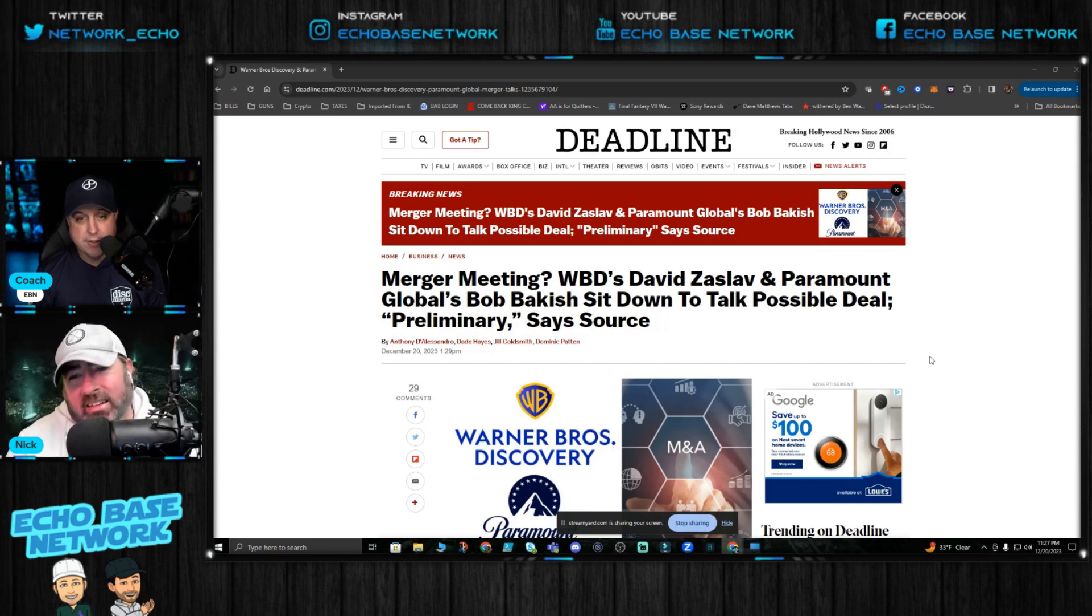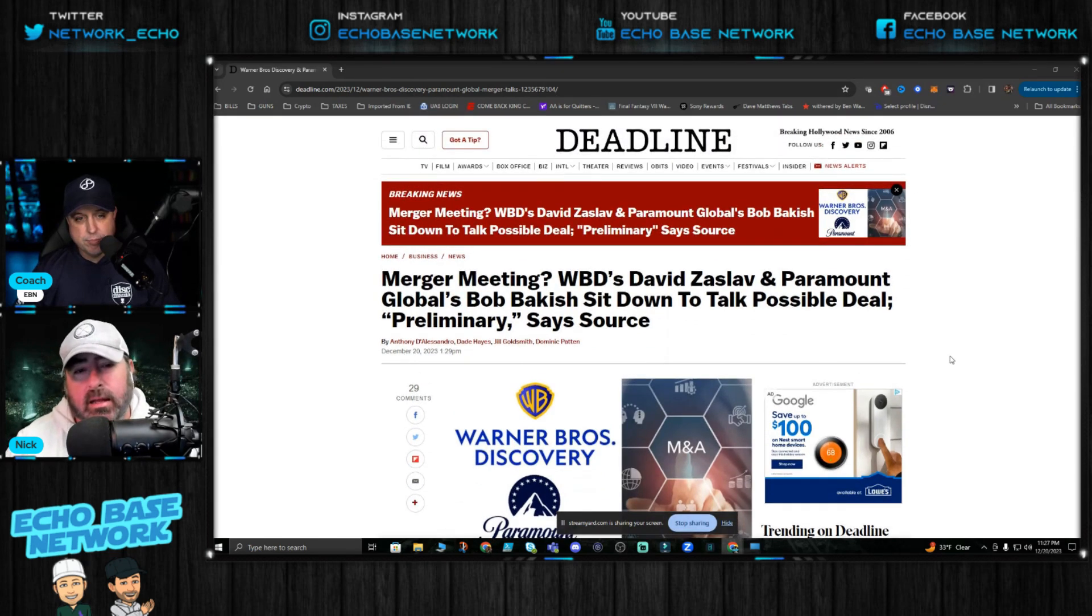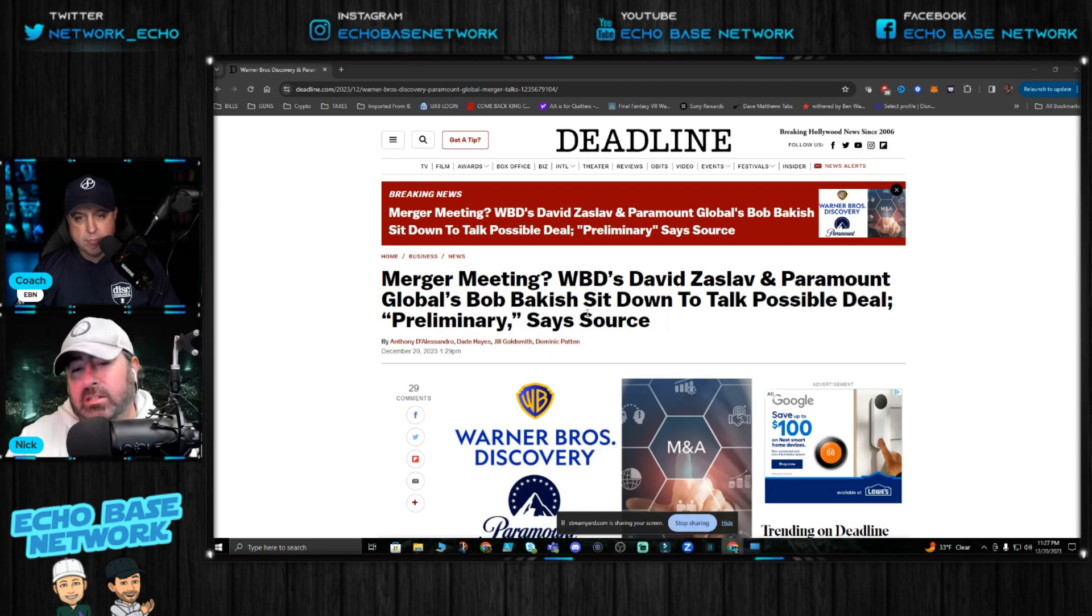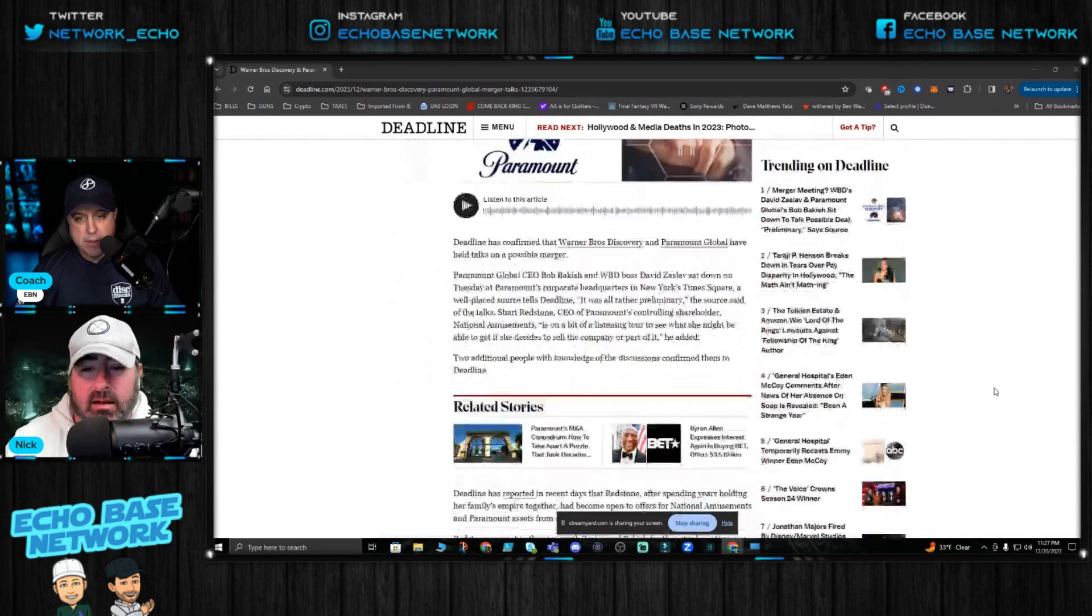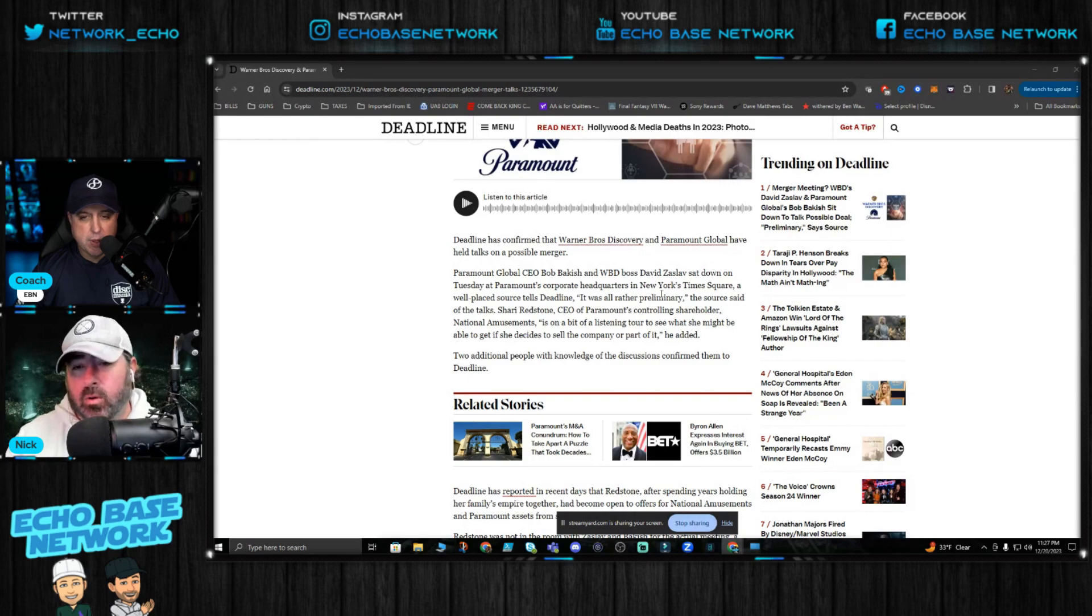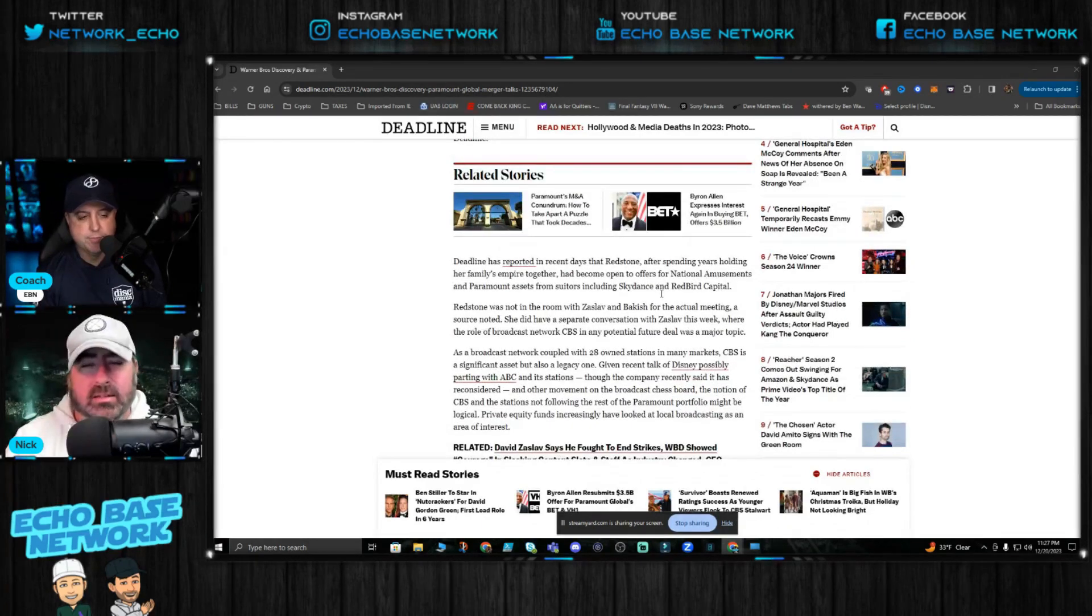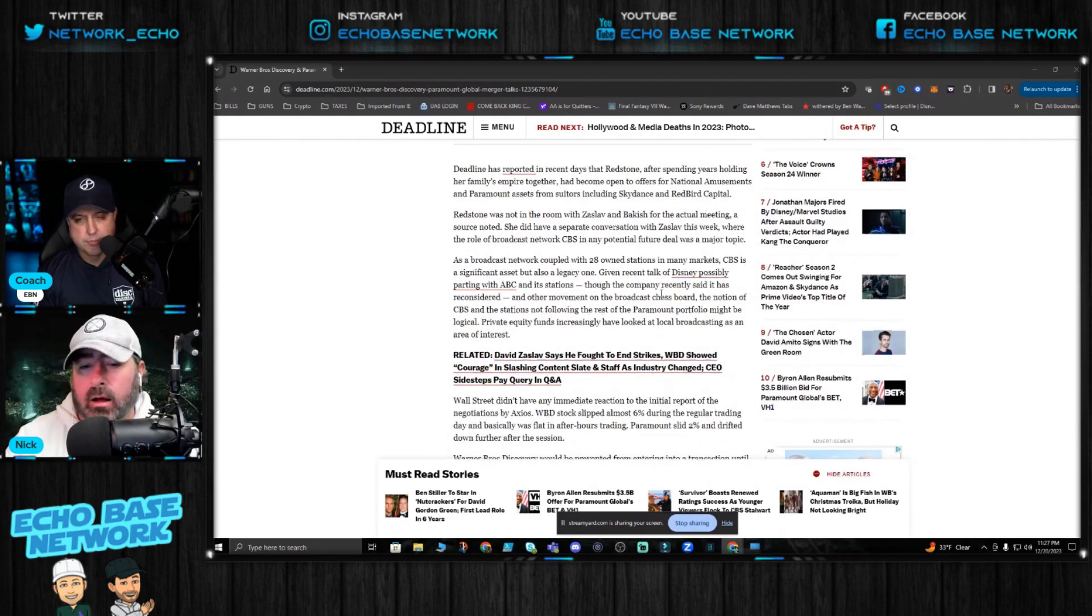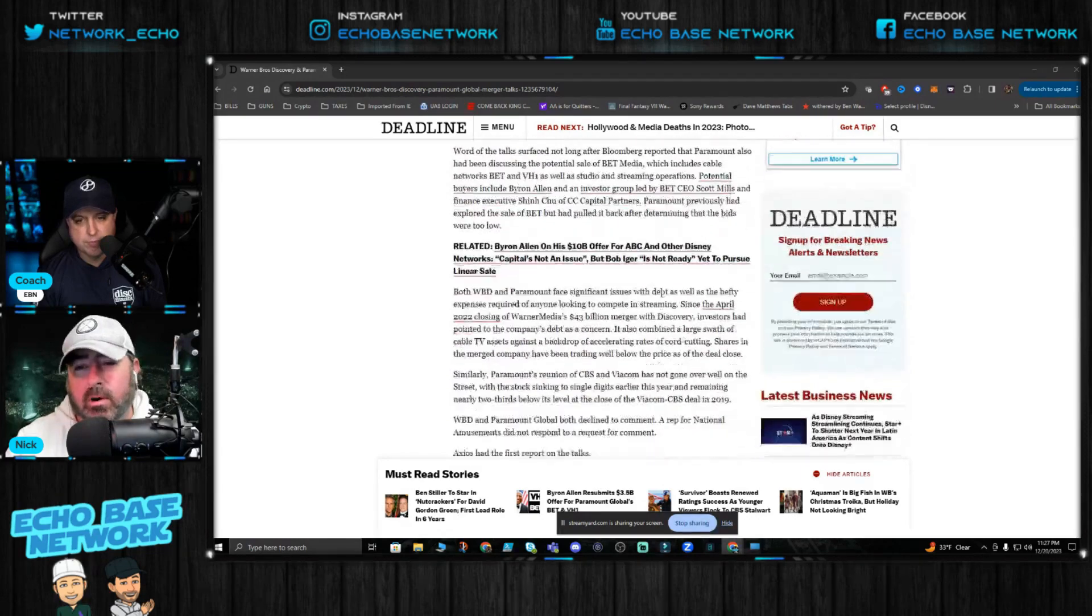It's just not in a good place. But yeah, Deadline reported this news, broke last night, of this merger meeting between David Zaslav and Paramount Global's Bob Bakish sit down to talk possible deal. Reports are that they met at the corporate headquarters in New York. I'm not going to read the whole article guys, it's on Deadline if you want to go read the whole thing, but basically they're in talks to have a merger.